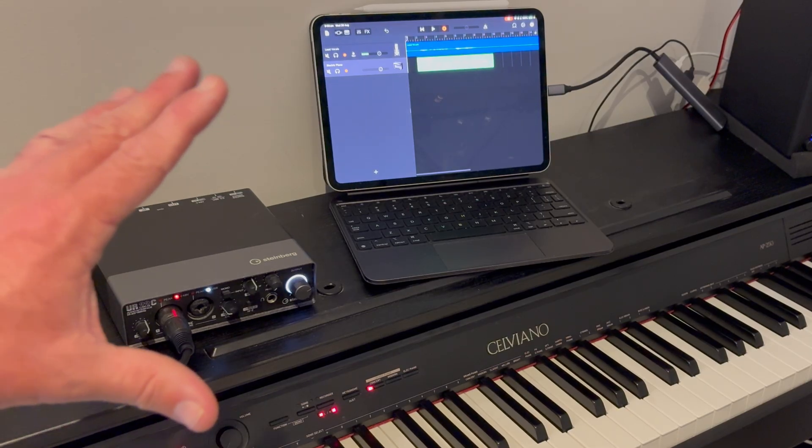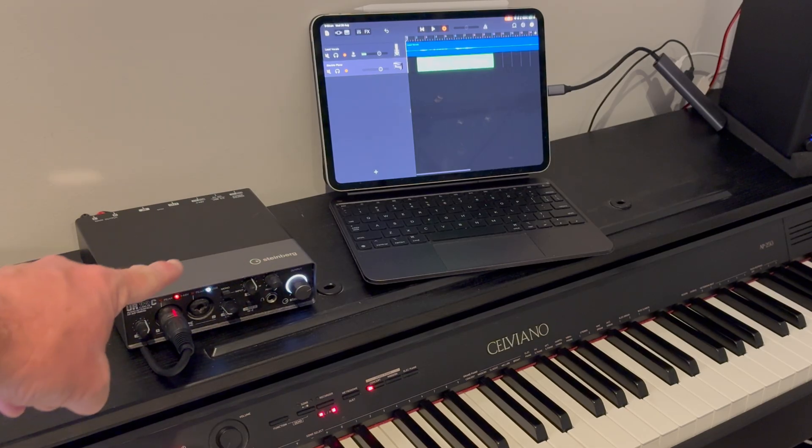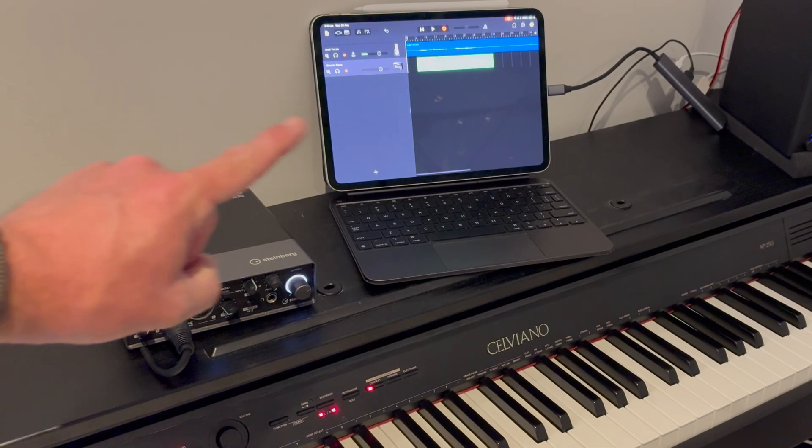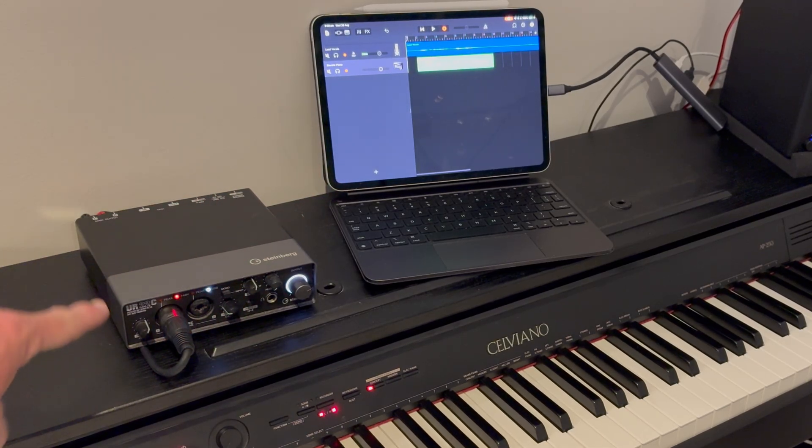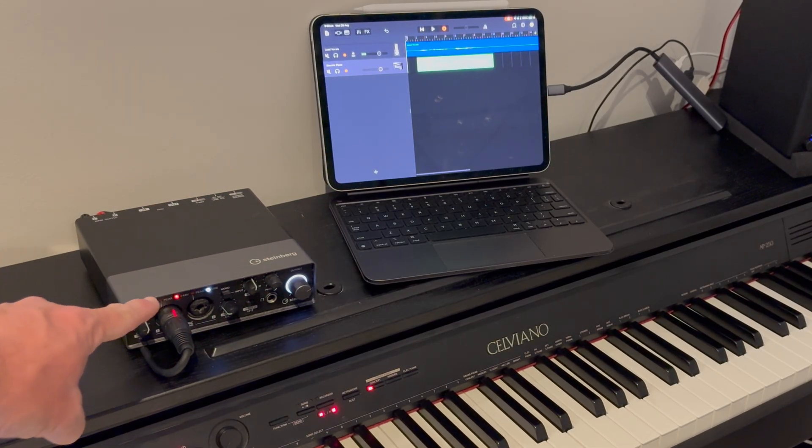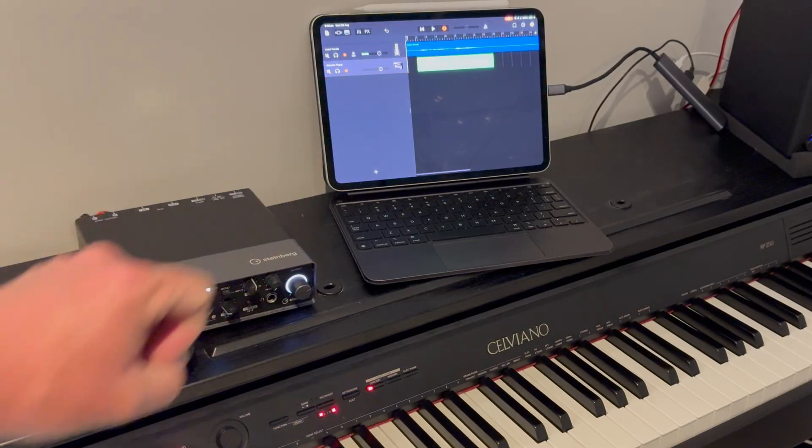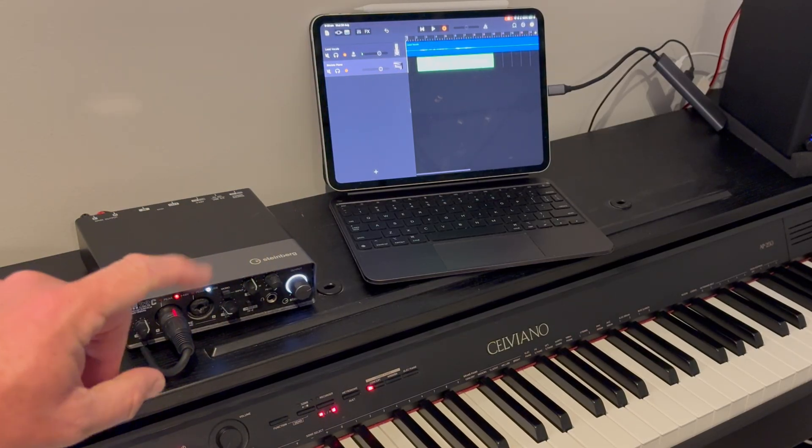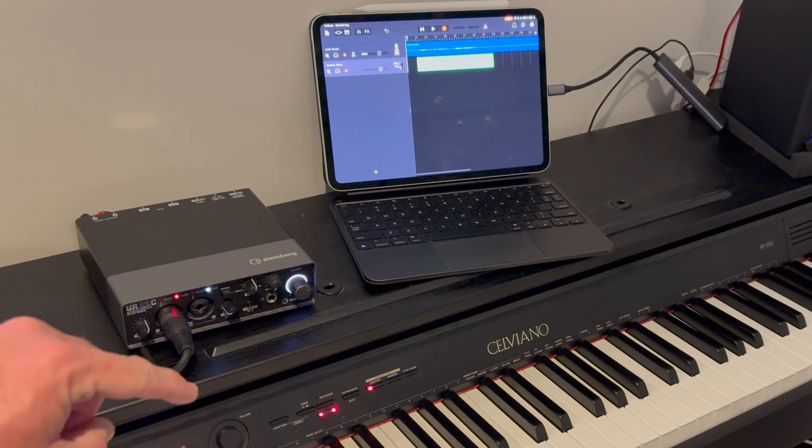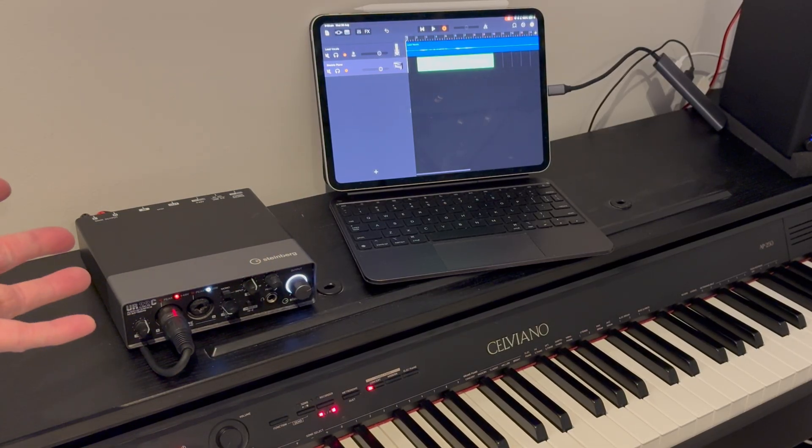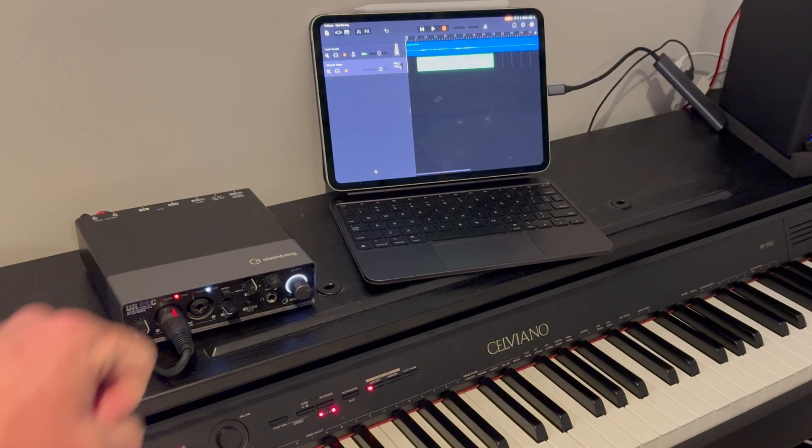There you have it. The power and flexibility of a mobile recording setup. All you need is an audio interface, a MIDI keyboard with USB and a USB-C to multi-USB adapter. Plug it all in and you're good to go.